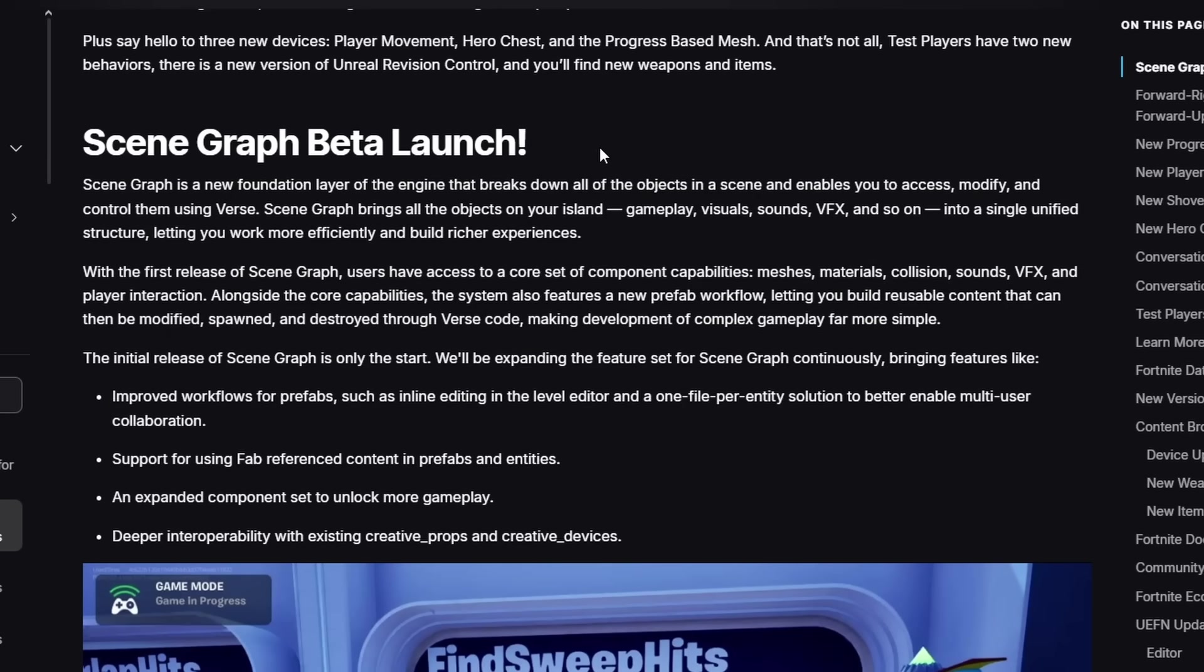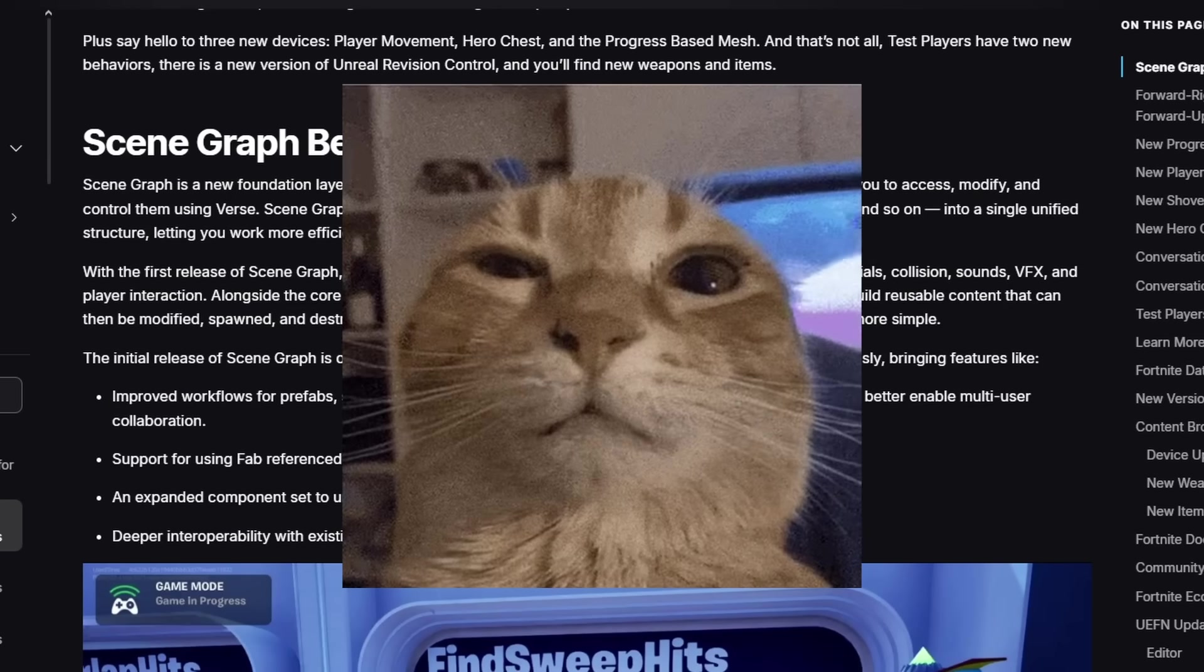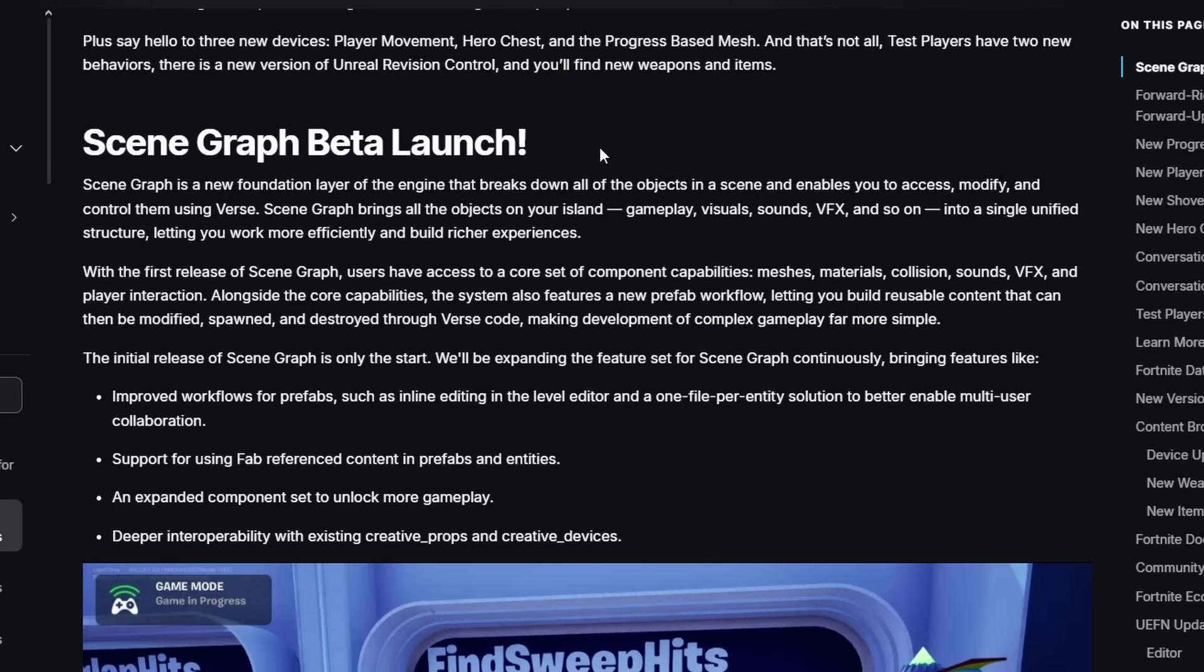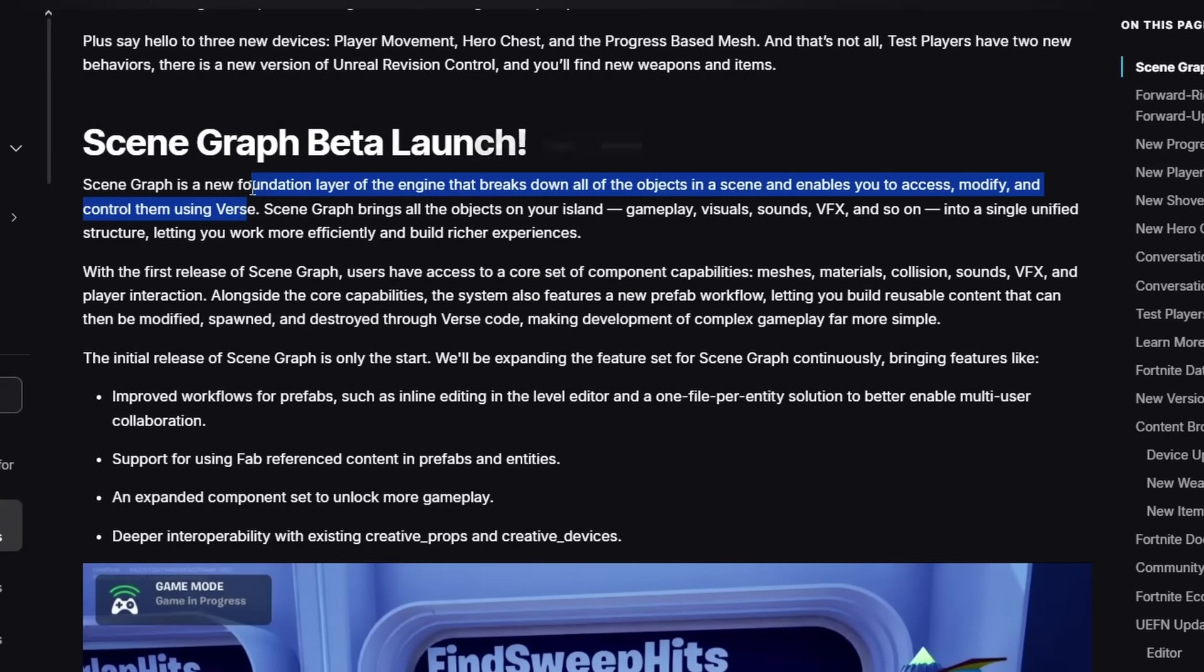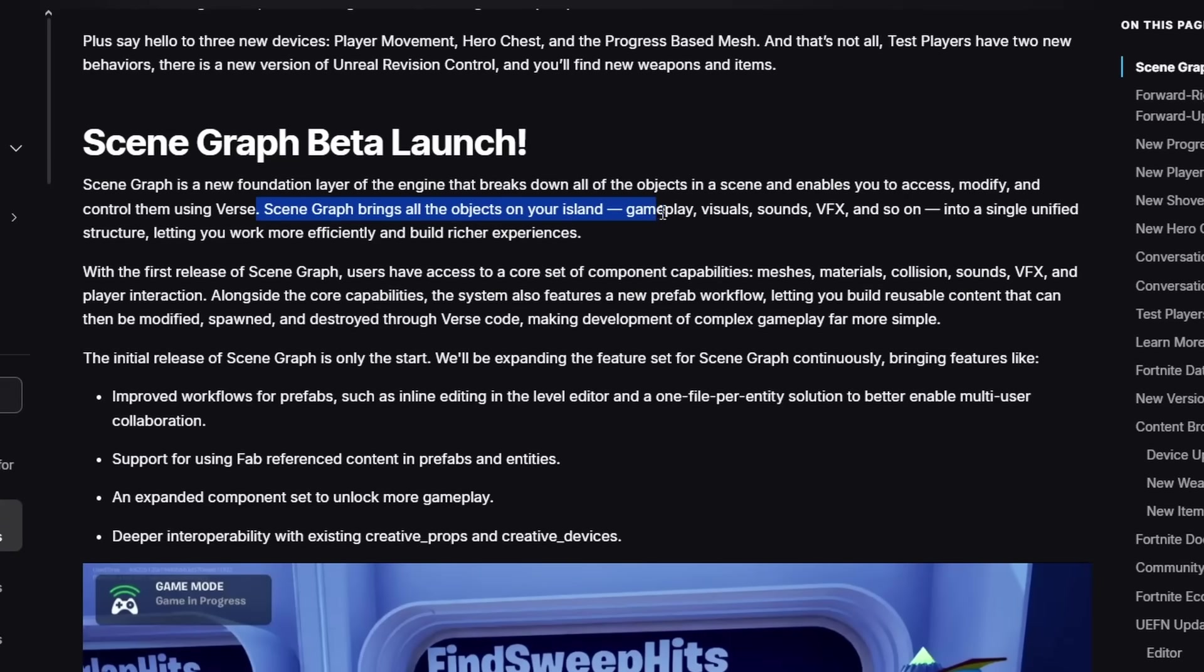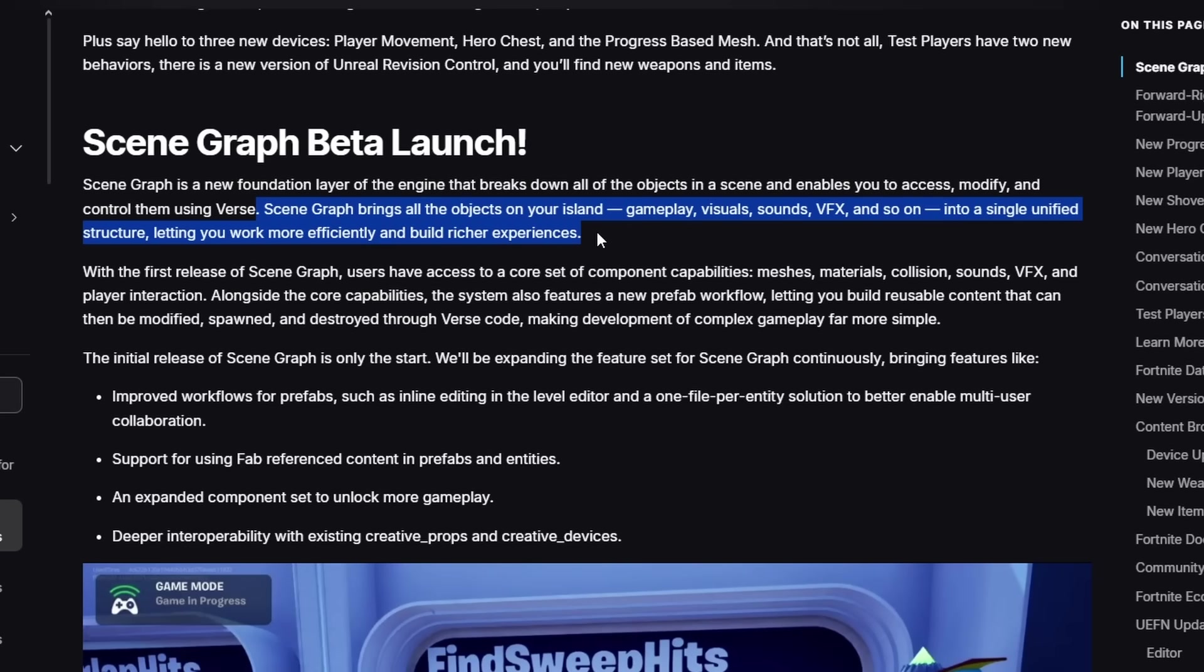Anyways, you're probably wondering, what even is Scene Graph? Basically, Scene Graph is a new foundational layer of the engine that breaks down all objects in the scene and enables you to access, modify, and control them using Verse. Also, I'm just reading this: Scene Graph references all the objects on your island—gameplay, visuals, sounds, VFX, and so on—into a single unified structure, letting you work more efficiently and build richer experiences.